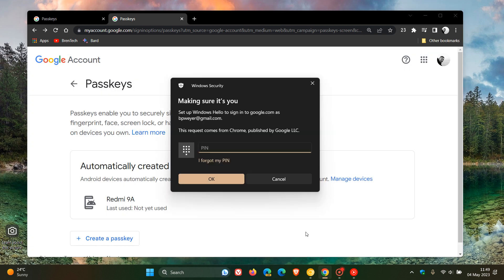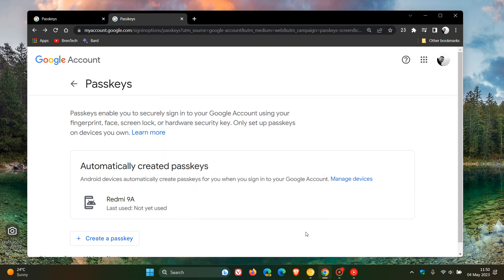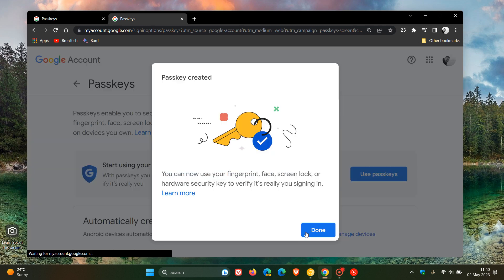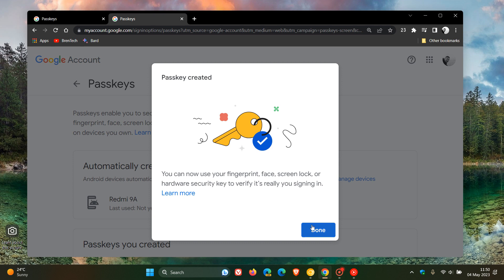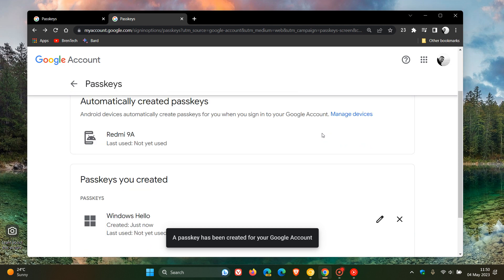And yeah, you would have to enter your device pin or your password if you don't have a pin set up. And once that's done, you can now use your fingerprint, face, screen lock, or hardware security key to verify it's really you signing in. You click on done. And there you go. A passkey has been created for your Google account.